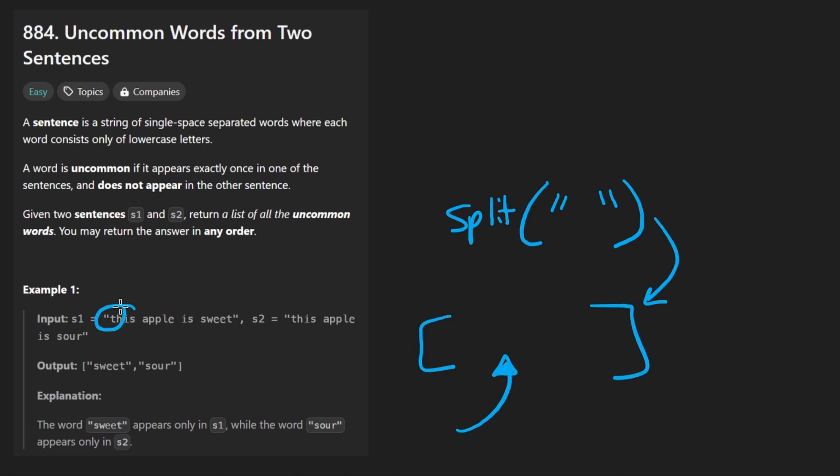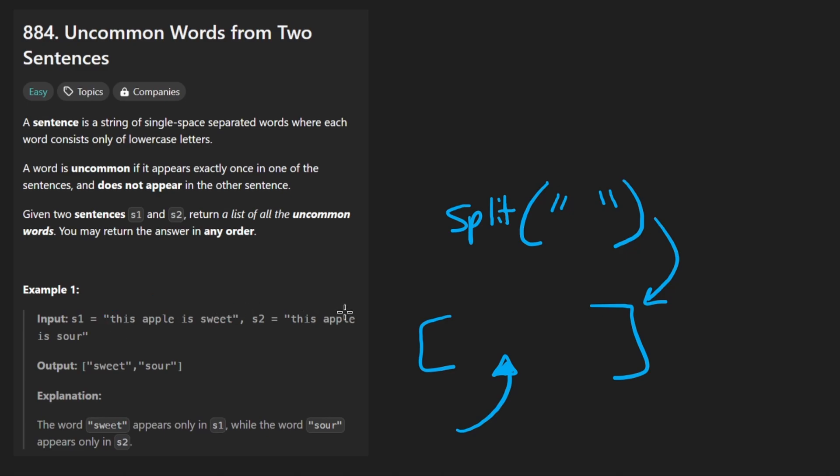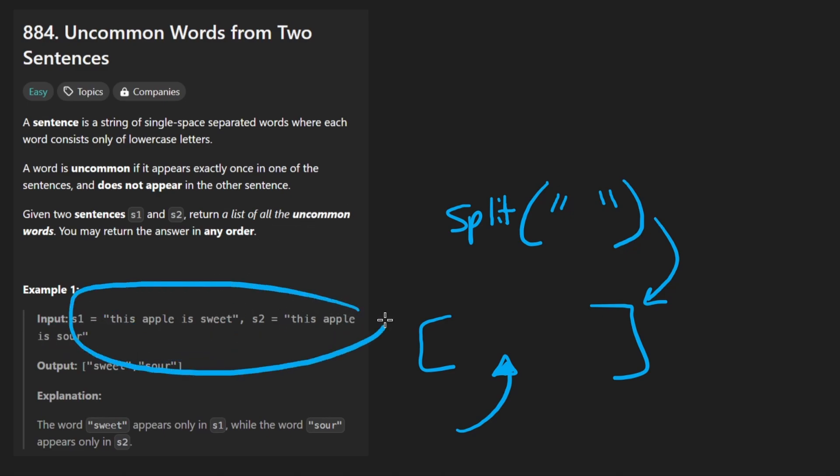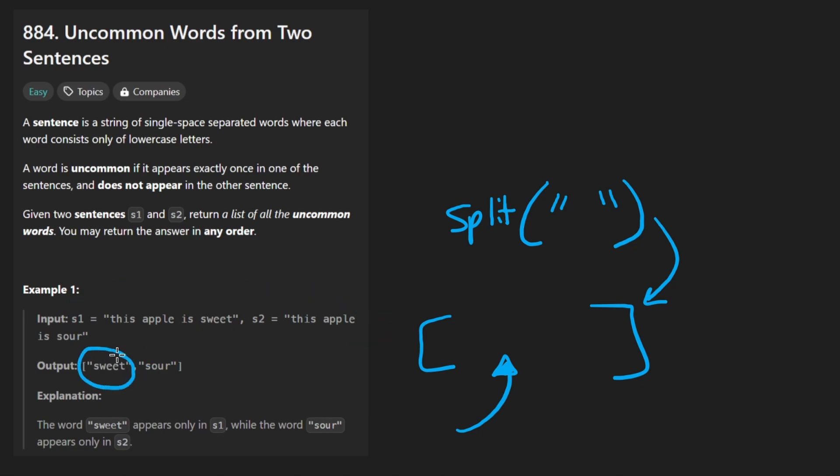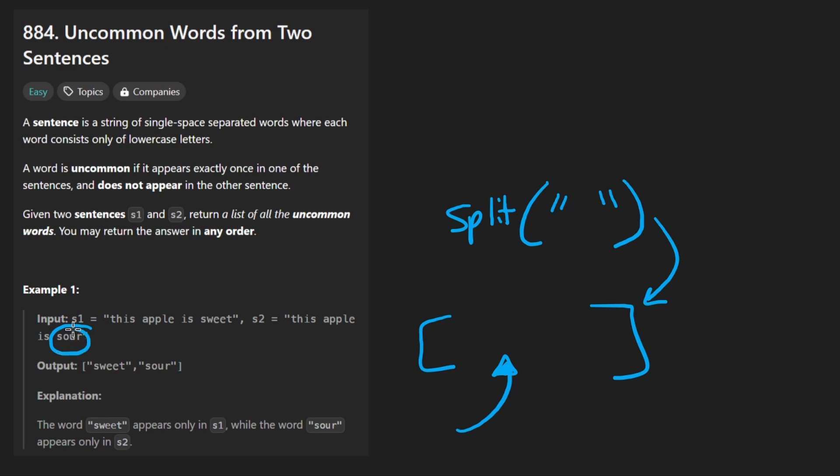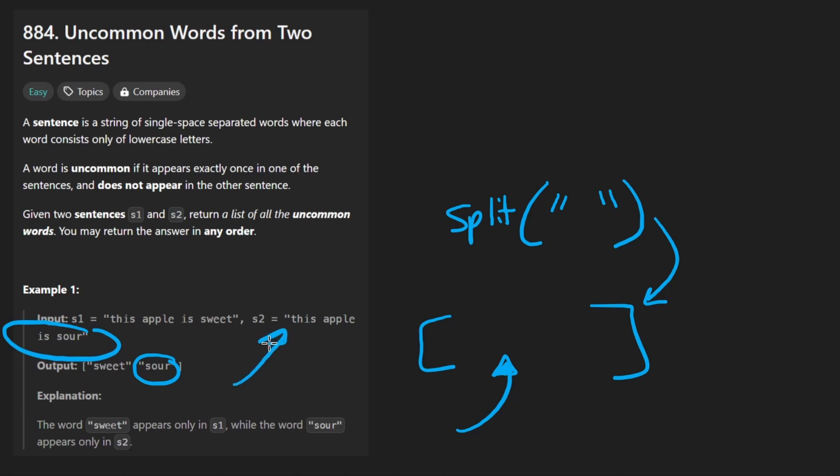Now for each word, we just want to know which words only appear a single time, not a single time in this string, and not a single time in this string, but it has to at most show up one time among both strings. So for example, the word sweet shows up in this string, and sour also shows up in this string, neither of those words show up in the other string. Well, actually, sour shows up in the second string, and it only shows up in the second string, and it only shows up once.